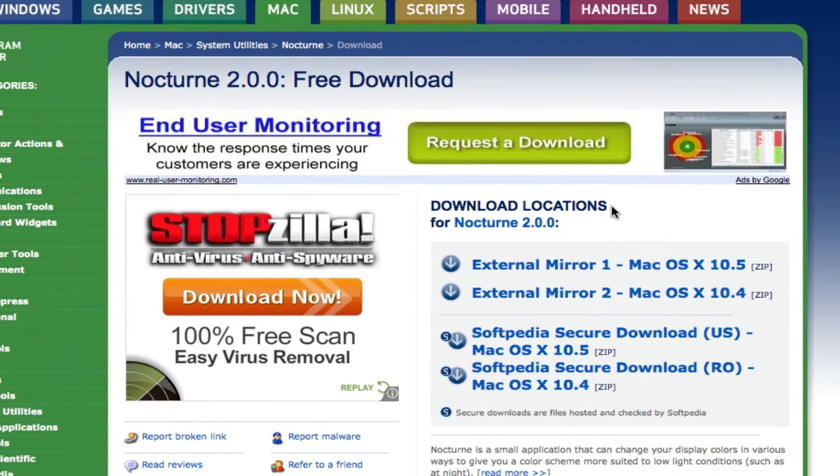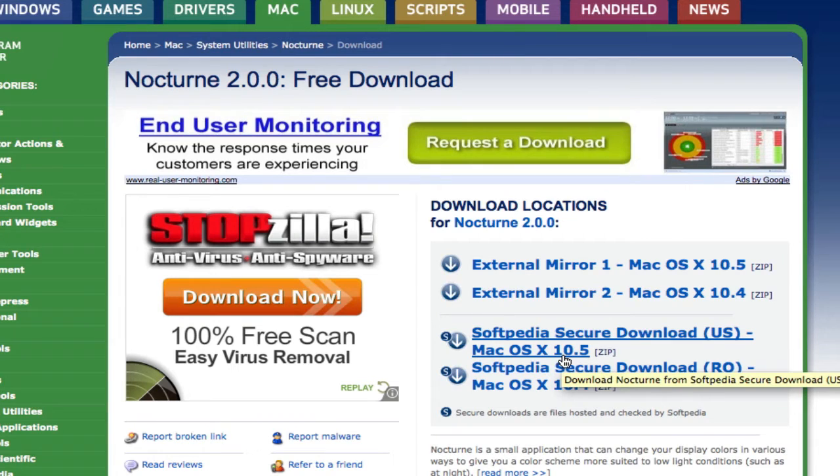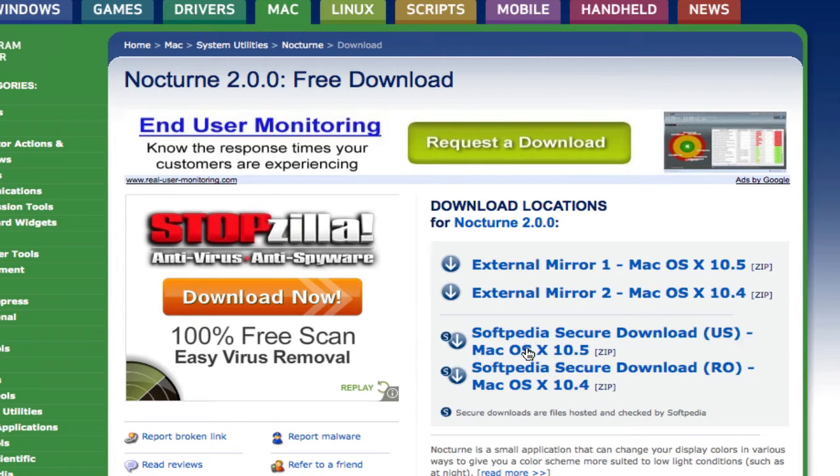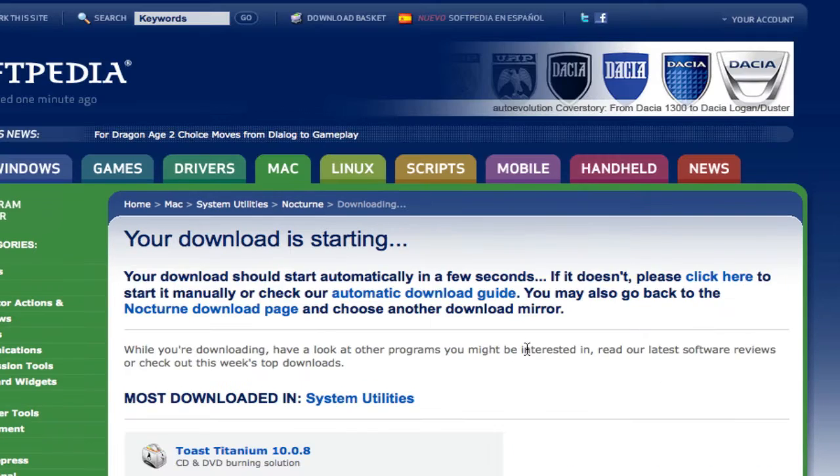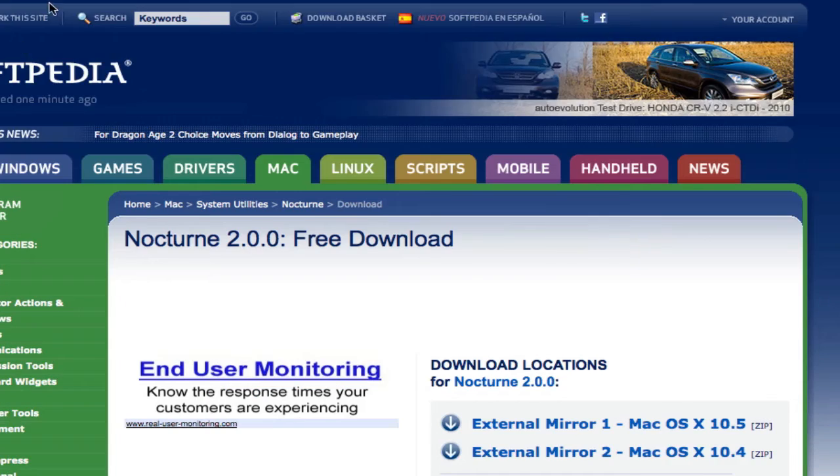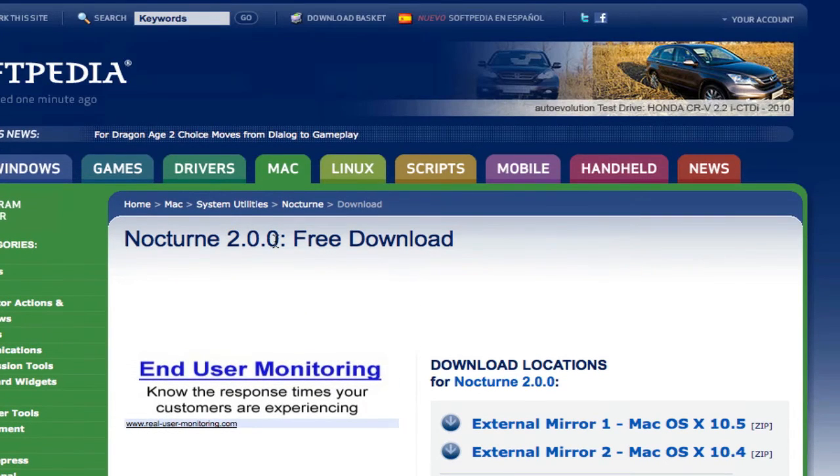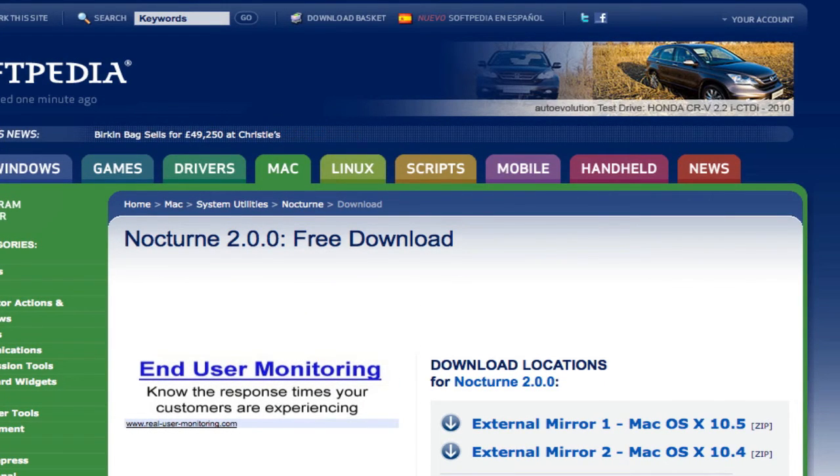Now I know they say 10.5, and as you guys know, Snow Leopard is 10.6, but just go ahead and use the download from 10.5 and download it from here. I'll post the link to this in the video's description as well for you guys to download.